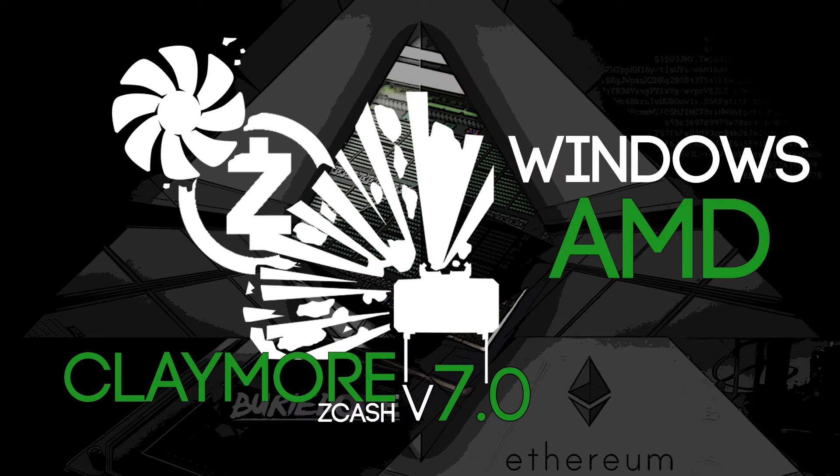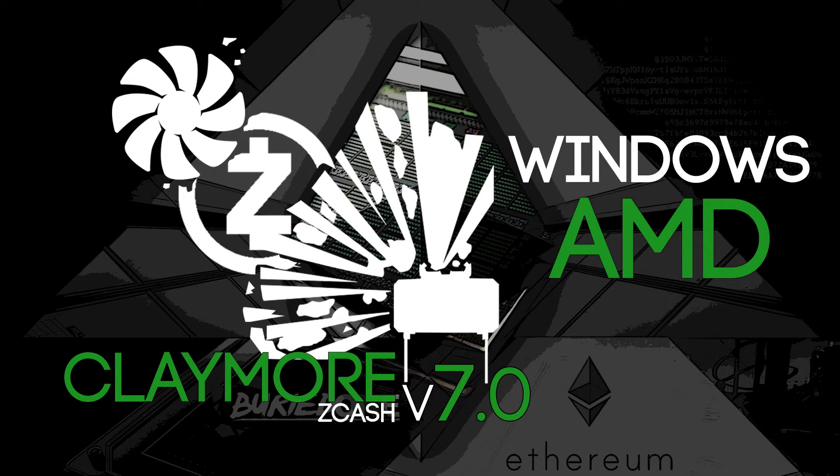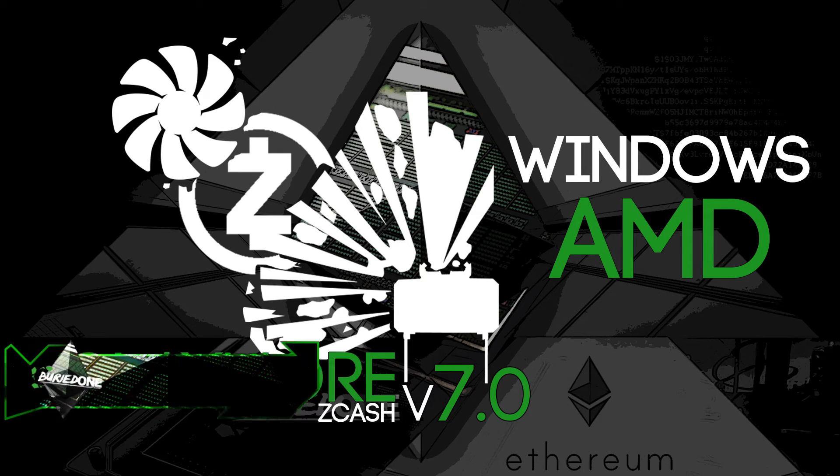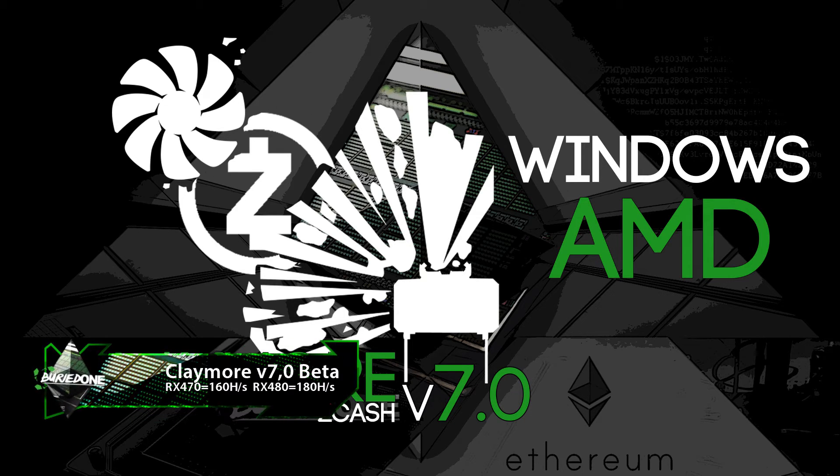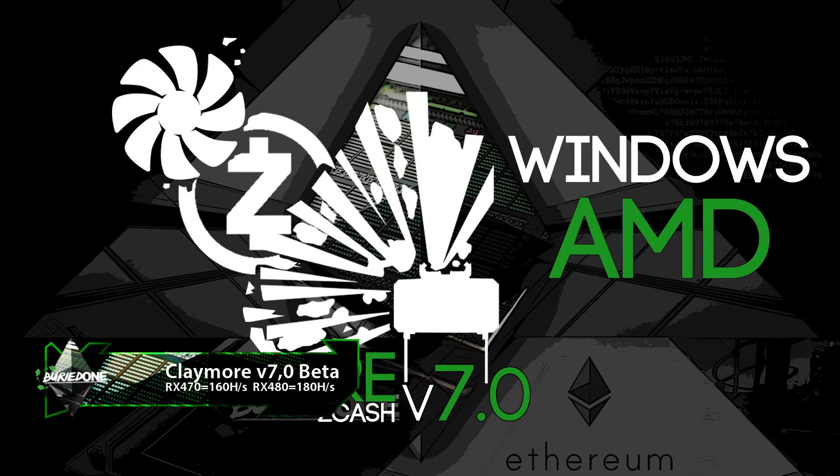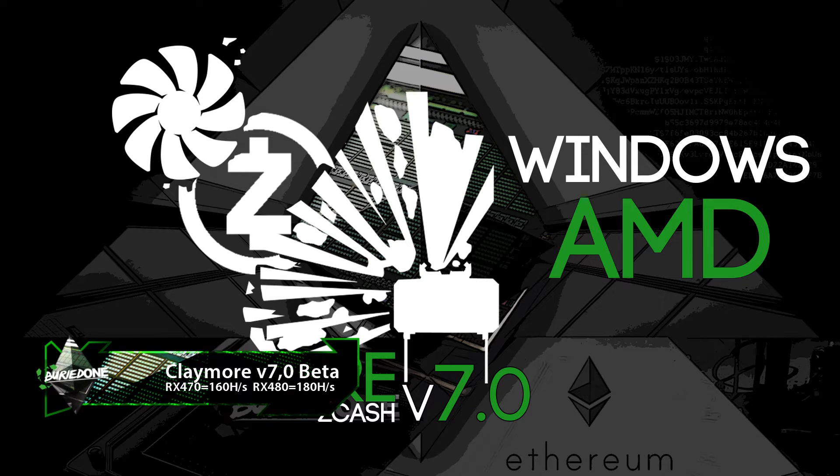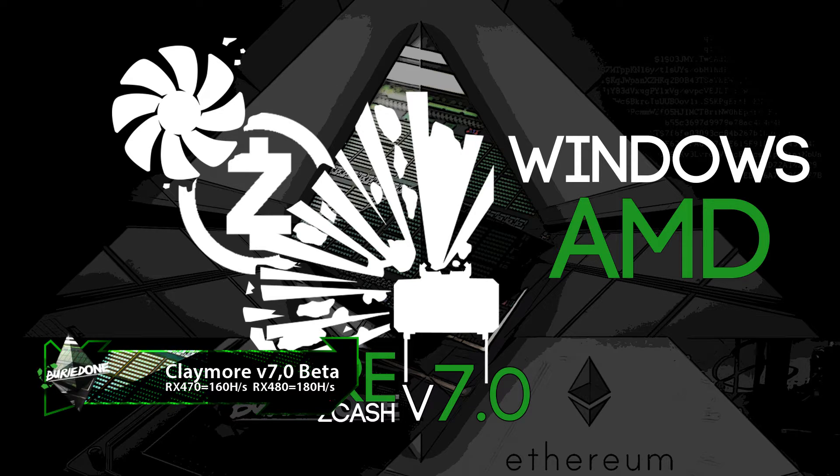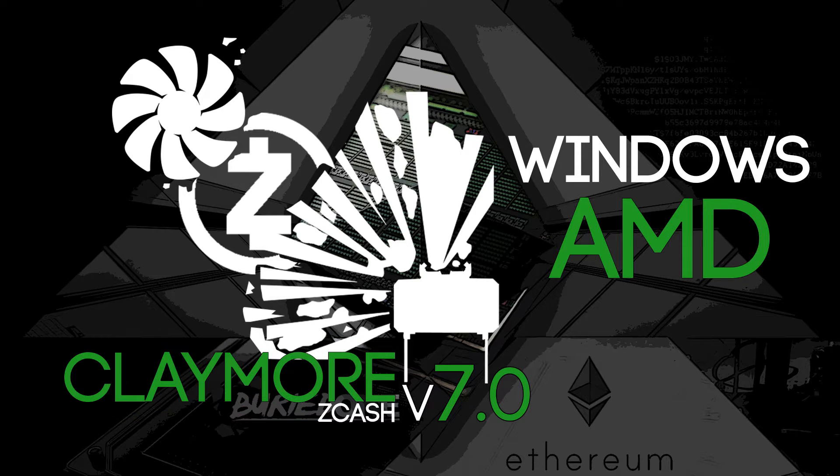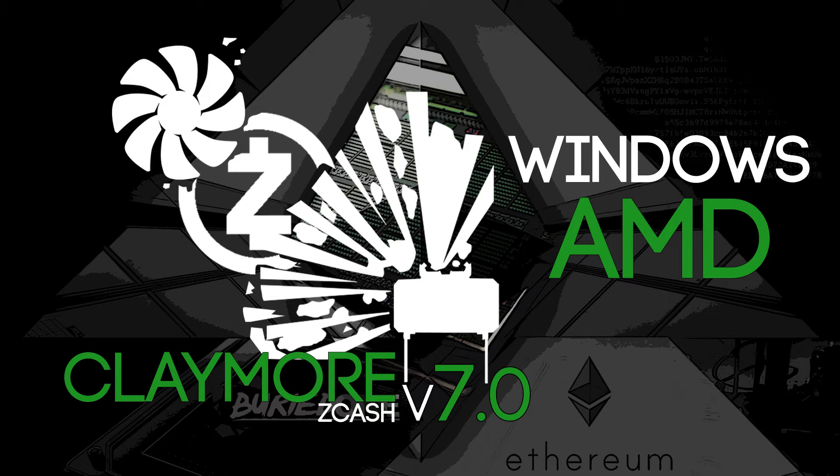Hey, hello everyone and welcome back to a brand new video from BraidOne. Today I have the new Claymore Zcash AMD GPU miner. It's from Claymore, it's the 7.0 beta, and it has another hash rate increase for RX 470s from 140 to 160, and for RX 480s from 160 to 180 hashes per second.